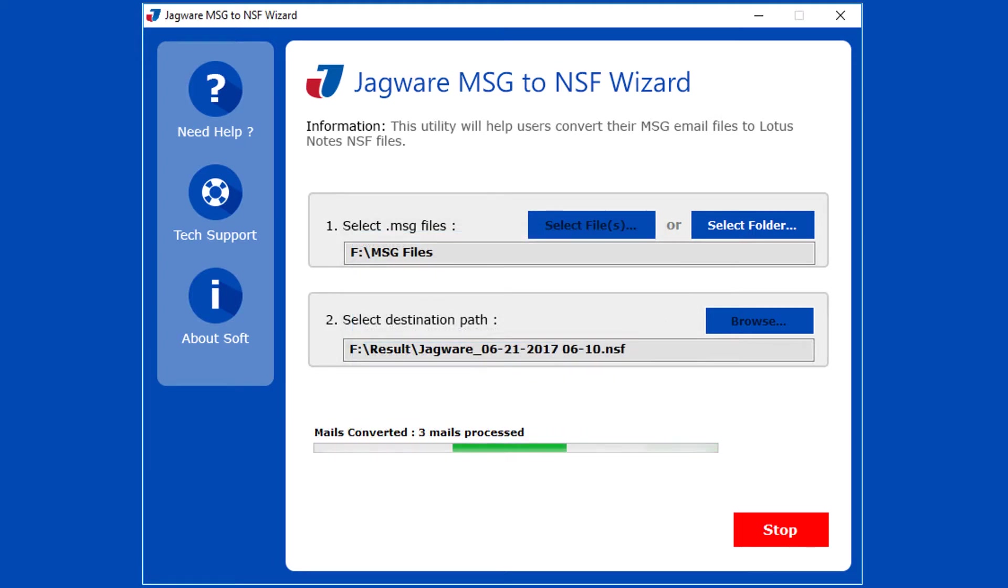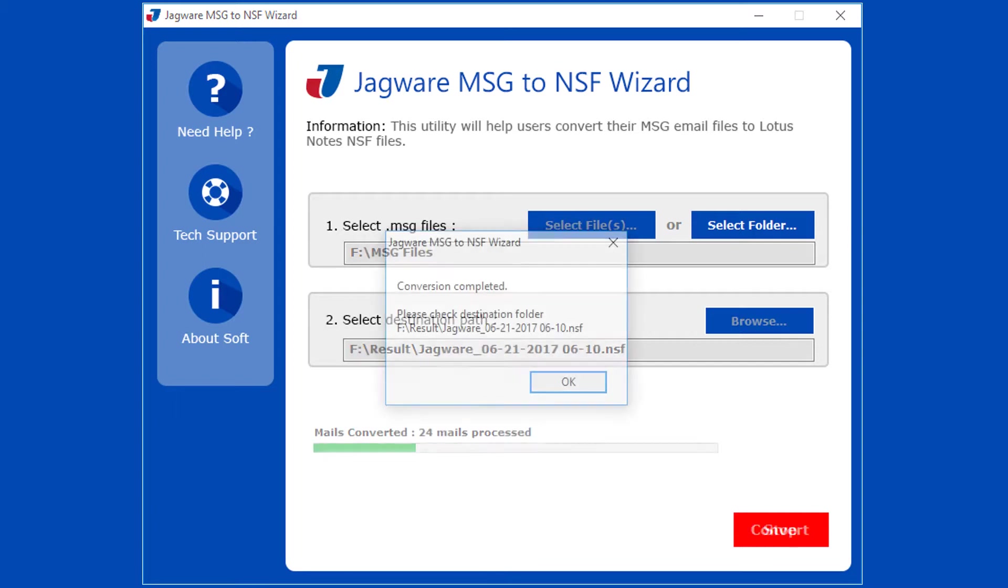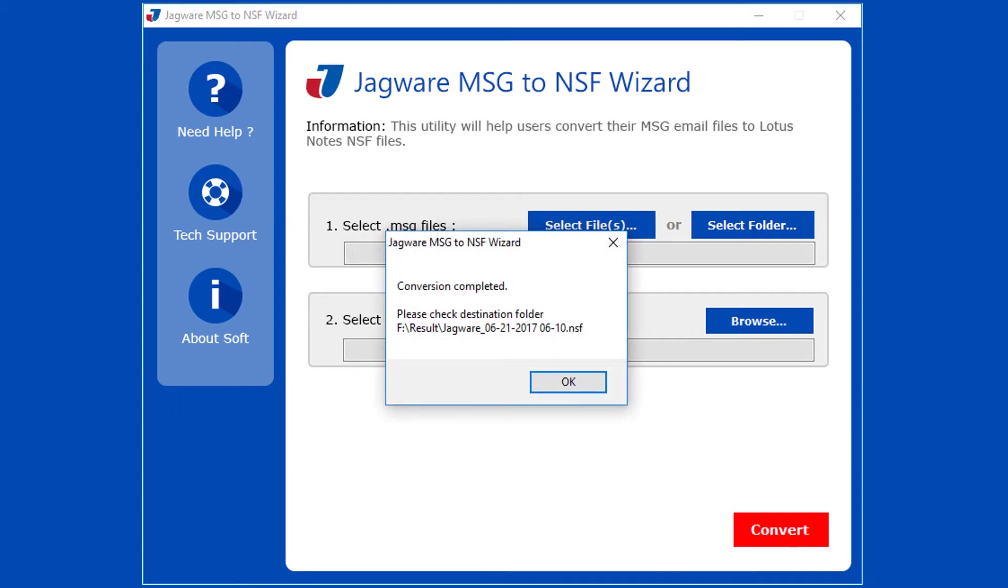During the conversion, tool previews the conversion progress. After successful conversion tool pops up conversion completed message and previews destination path.